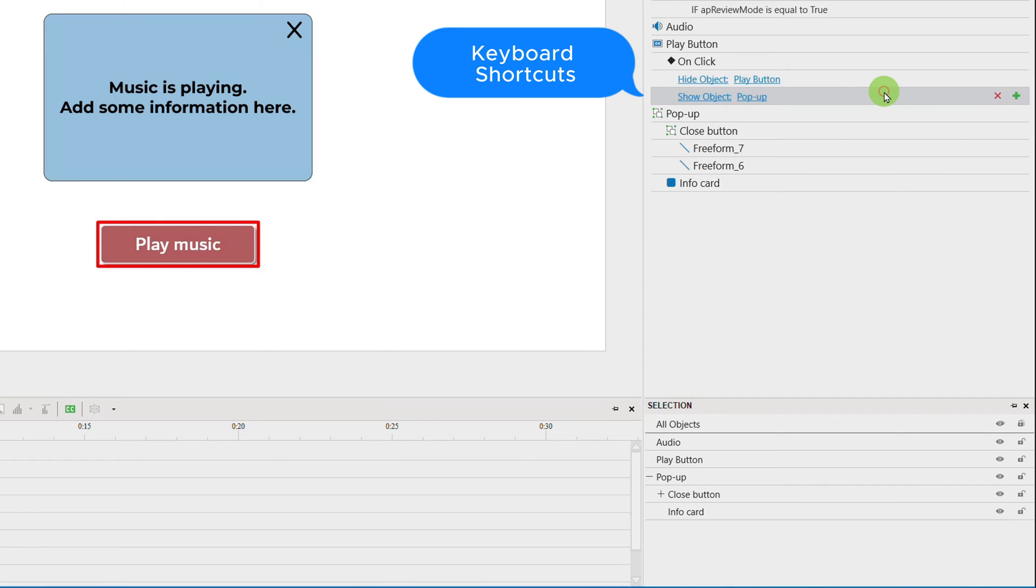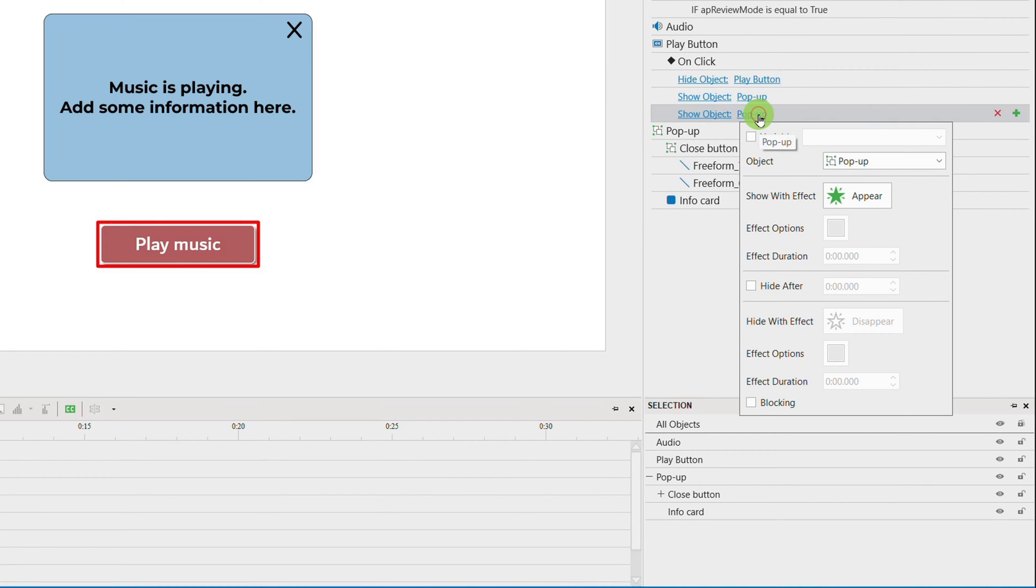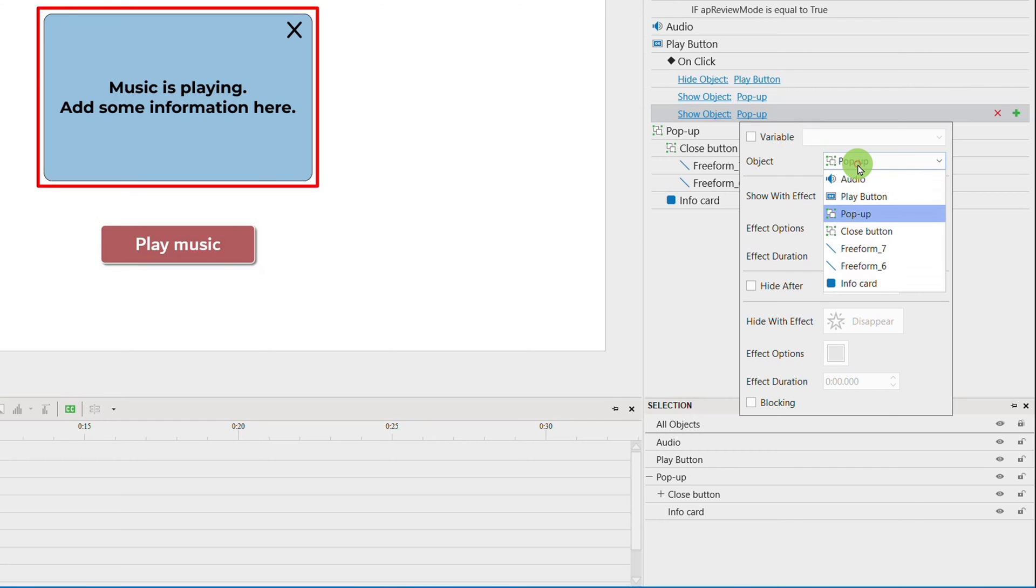Use keyboard shortcuts to duplicate or copy or paste actions more quickly.